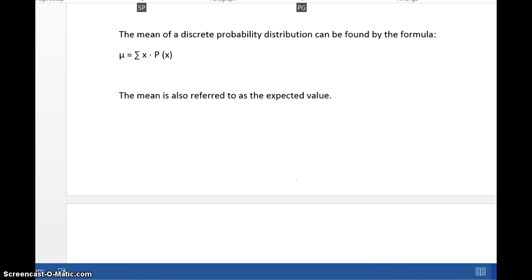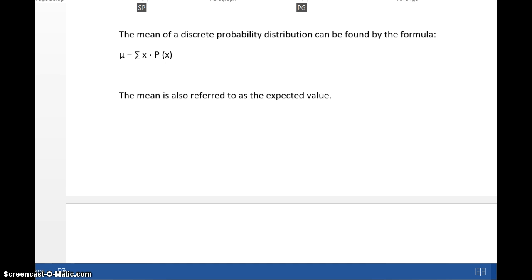Next, the mean of a discrete probability distribution. Discrete means the values can be like 1, 2, 3, 4 — something where you know what the next value is. Continuous would be like height or weight, where you can have an infinite number of values — for example, 172 pounds, 172.1 pounds, 172.01 pounds, and so on. For a discrete distribution, you get the mean — the Greek letter mu — by summing up (sigma means sum) each x value times its probability. That is how you get the mean, or expected value, or average.